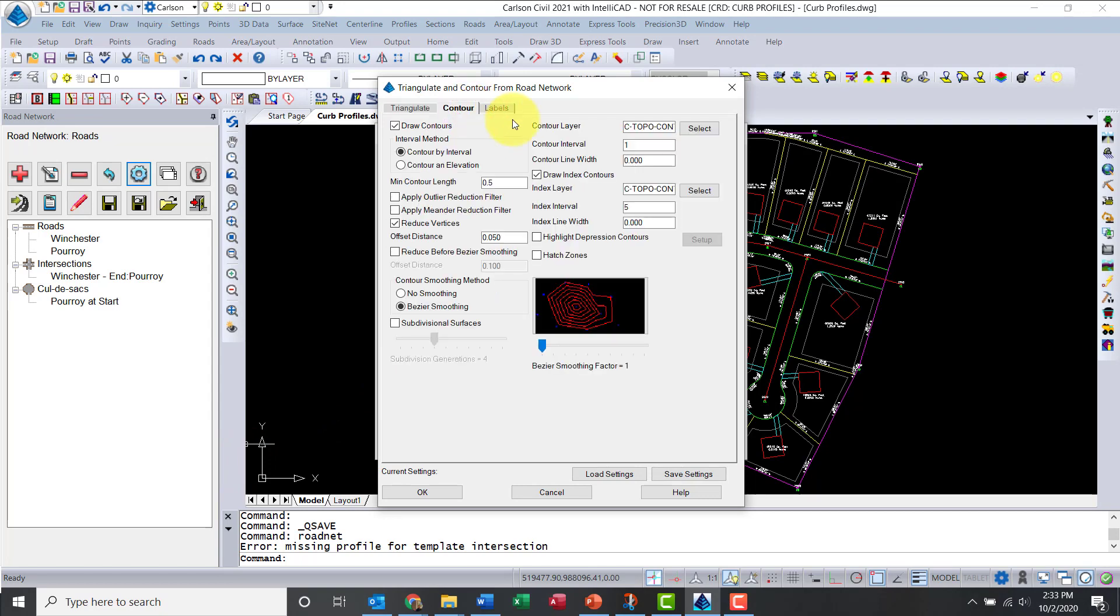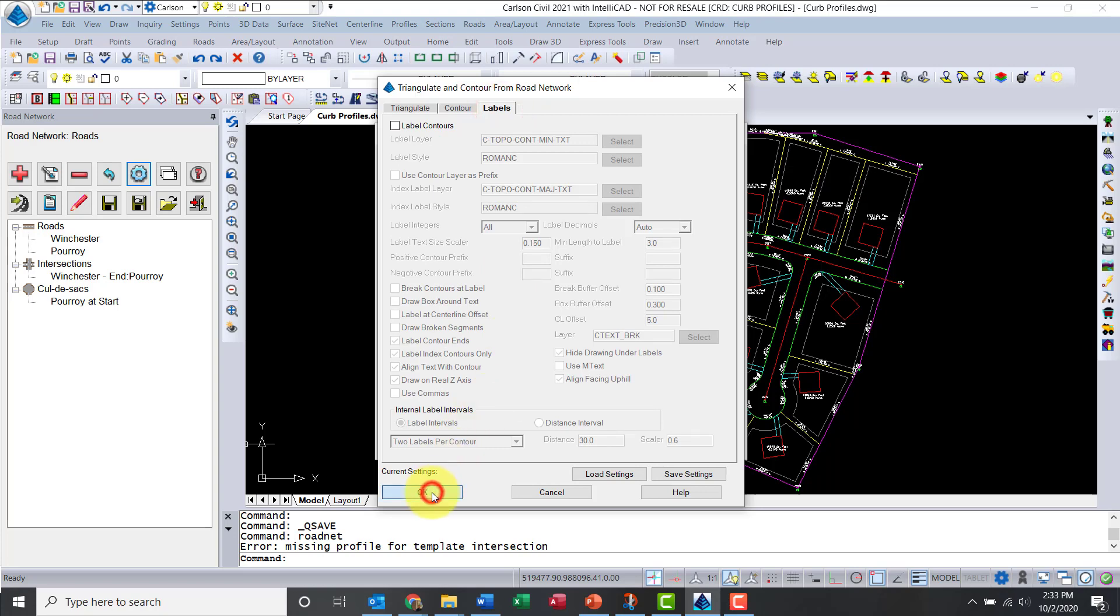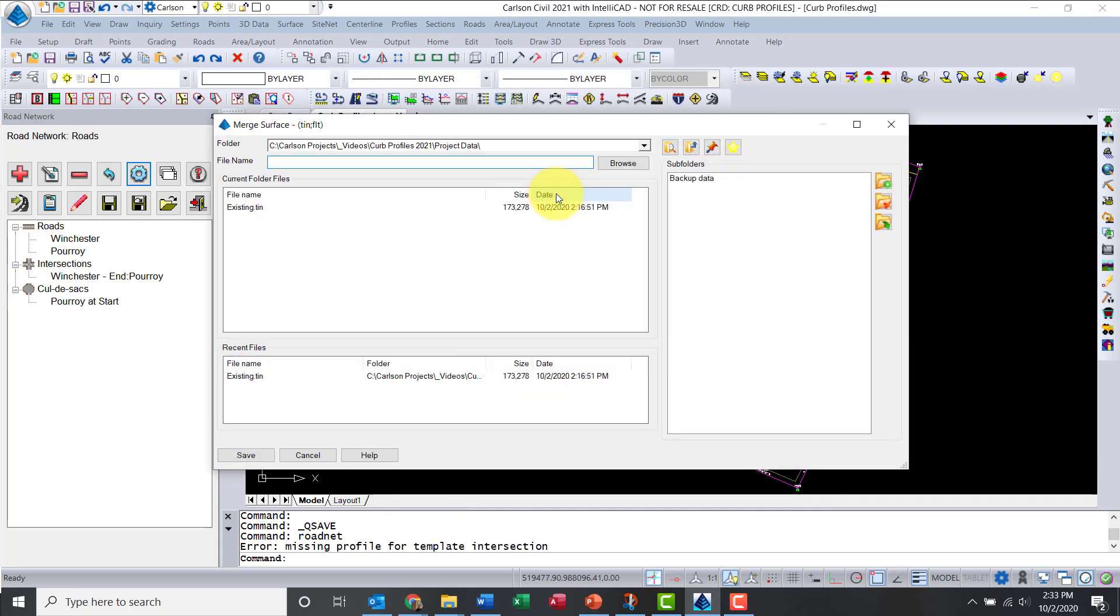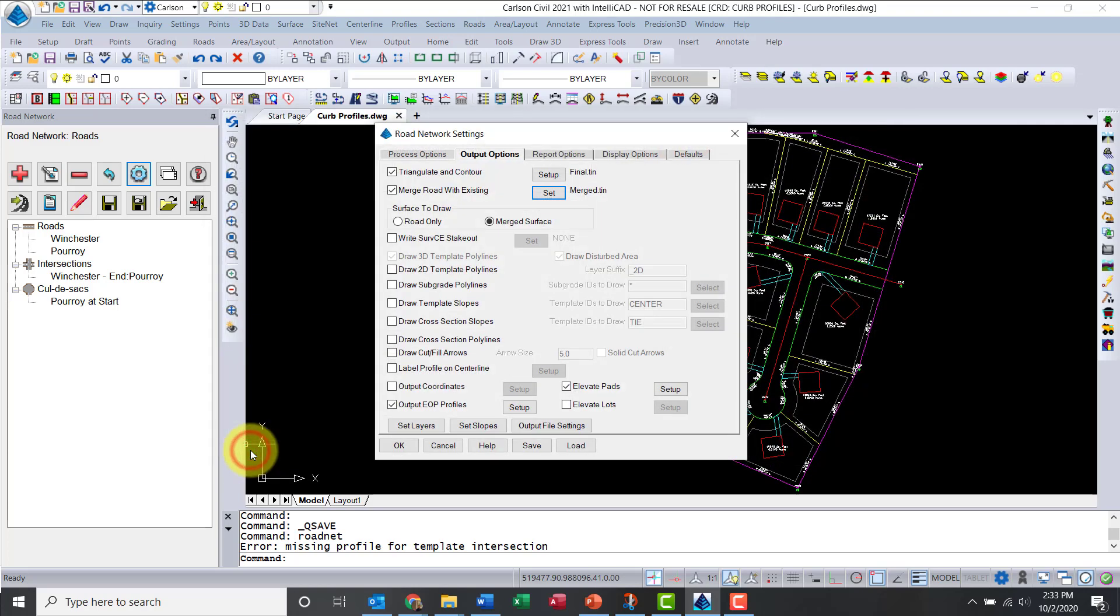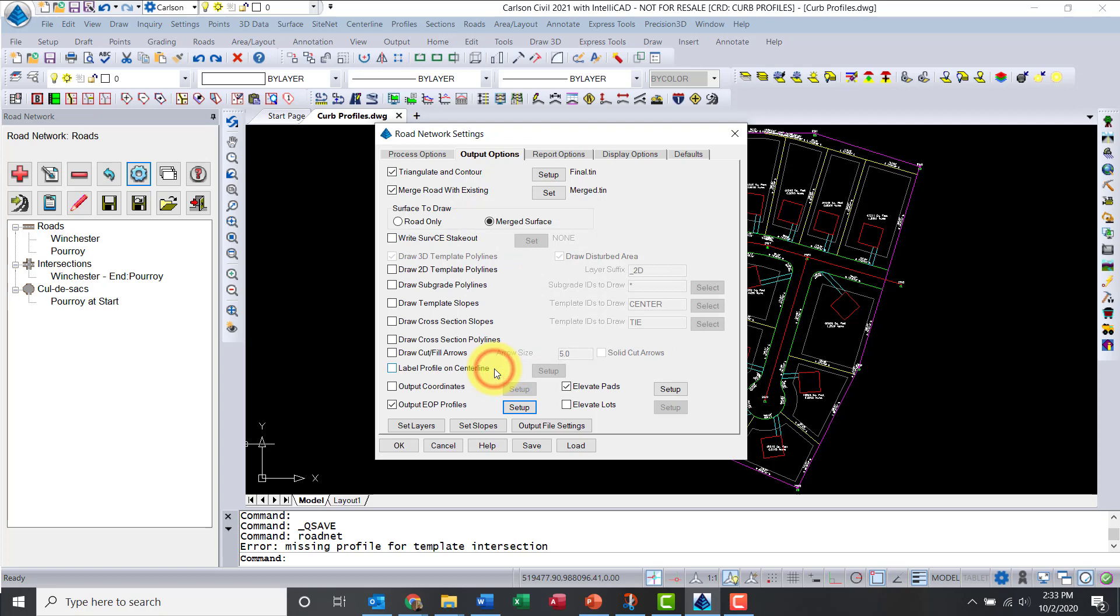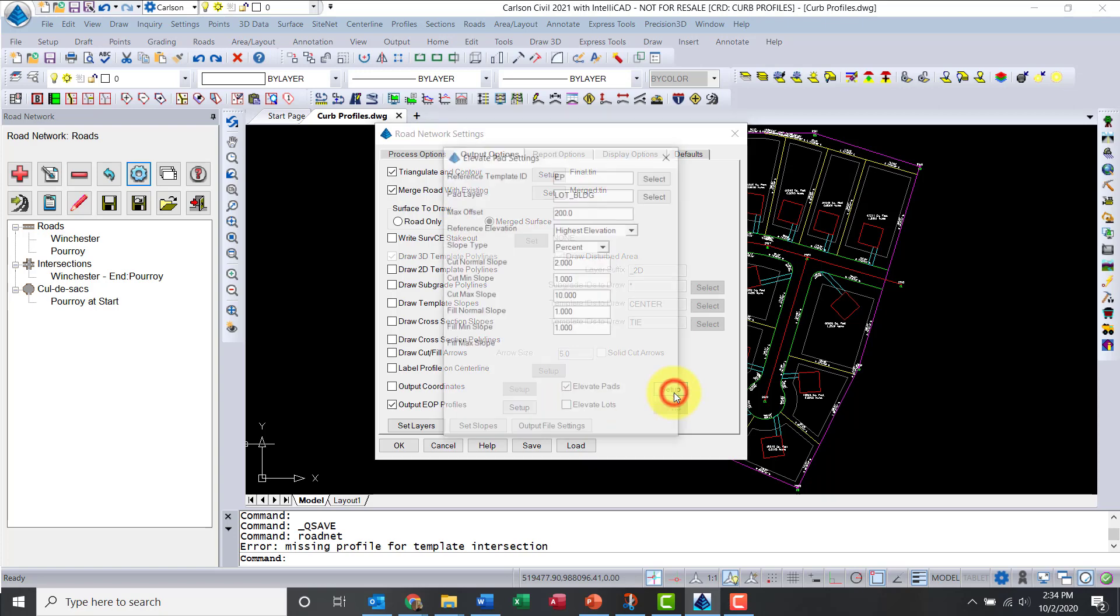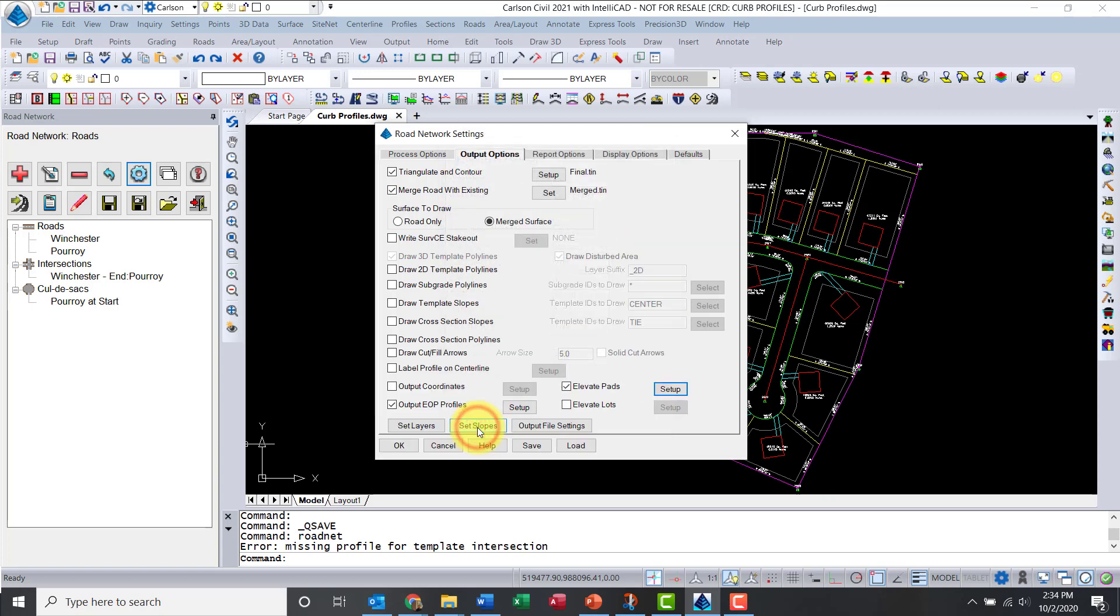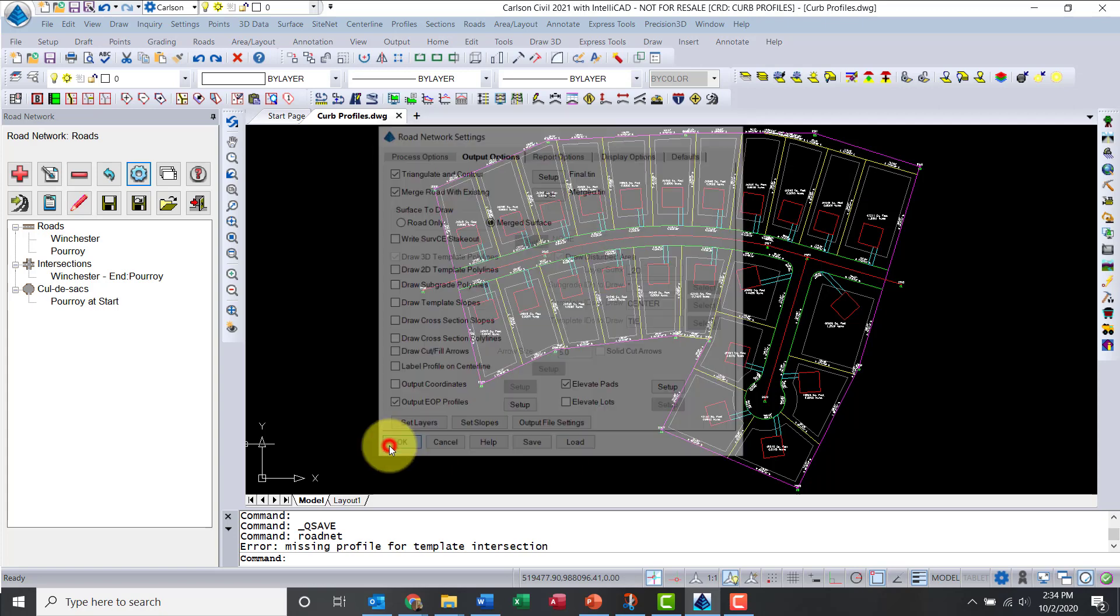And contours, I'm just going to keep some defaults. I want to merge them, so I need to create a merge tin. Now under output edge of pavement profiles, I need to generate some. I have this by default set for Winchester. For Poirot I'm going to do the same thing, edge of pavement left and edge of pavement right. We're going to use those profiles for curb profiles later. I'm elevating pads, let me click on setup. I'm good with pads and offsets.